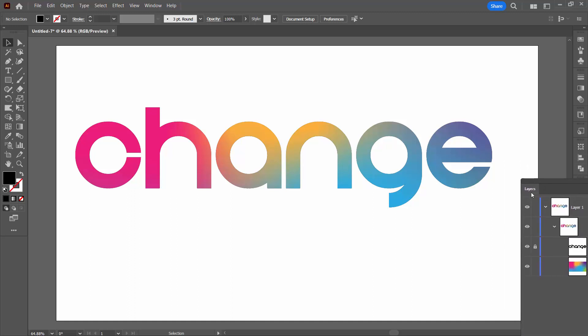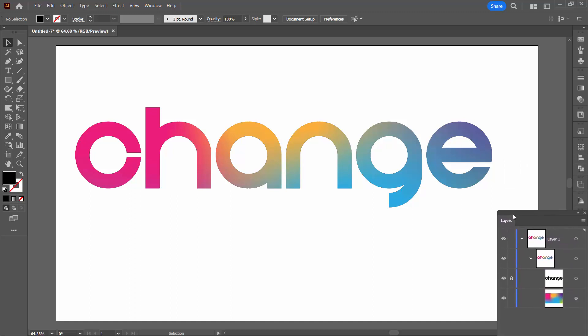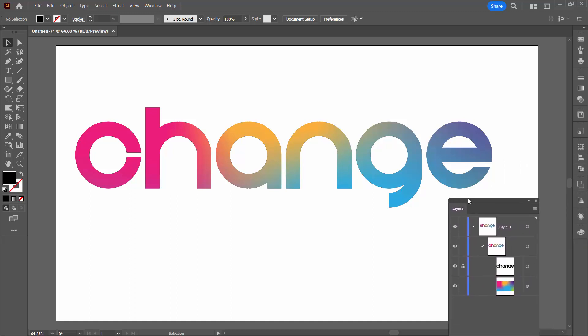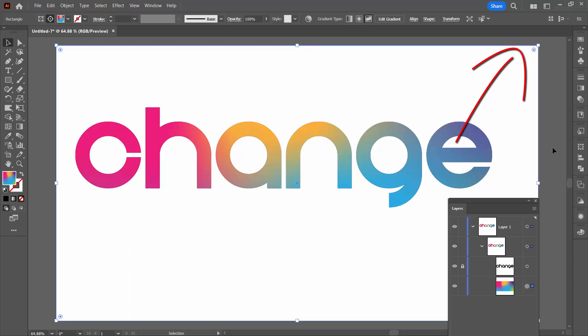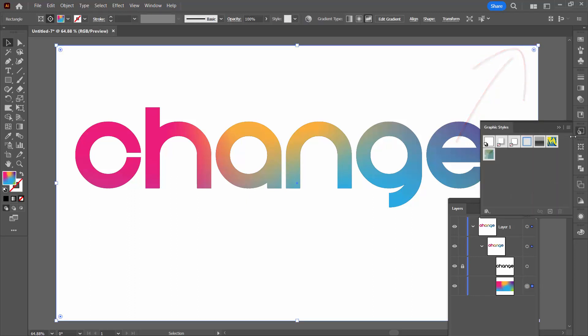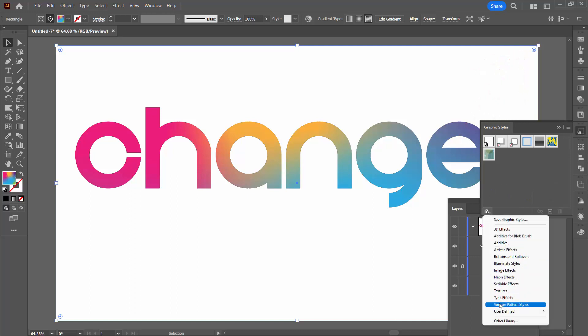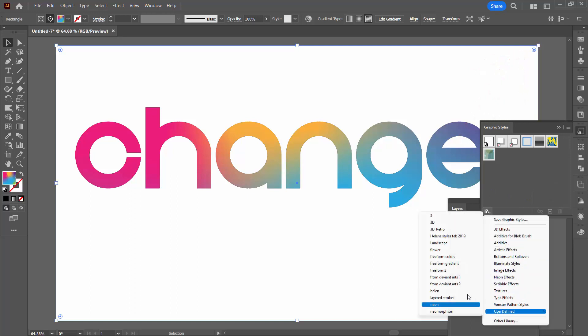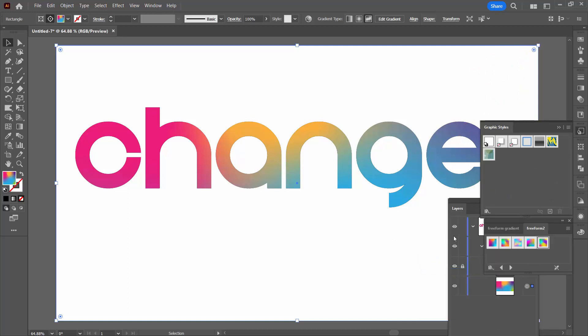Now it's also possible to save freeform gradients as graphic styles. I have a video on that. Right now it's linked in the top right corner of the screen. But I'm going to show you how that might work as a gradient style. I'm going to open my gradient panel. Go to the libraries user defined. And I have a whole lot of gradients in freeform too.